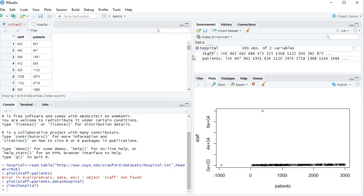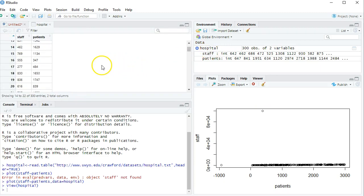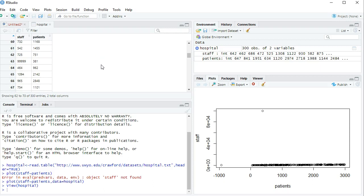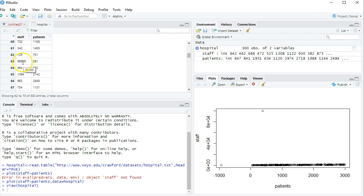I'm going to click on my data set and just kind of scroll through the staff values to see if I can... Wow! There it is right there! 99999. Do I really believe that this hospital, which had about 381 patients, had 100,000 staff members? Probably not.